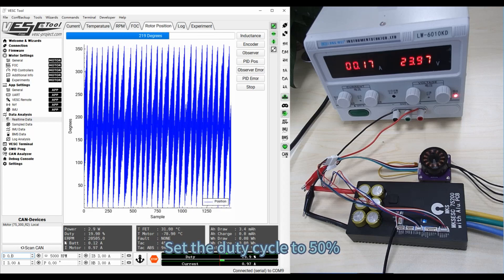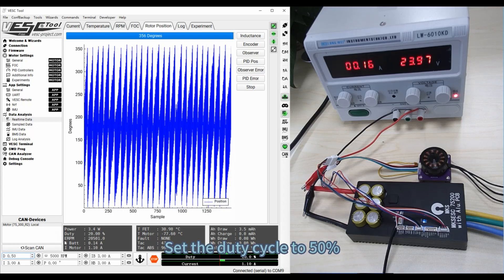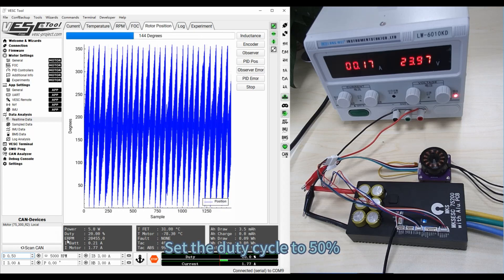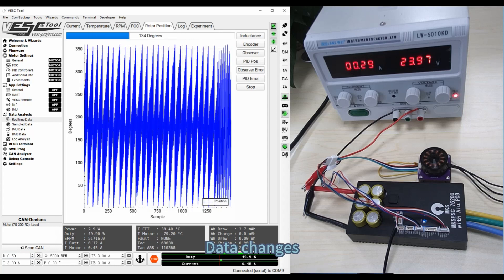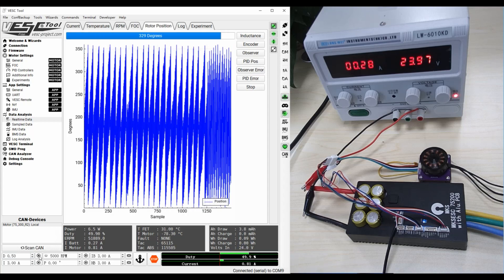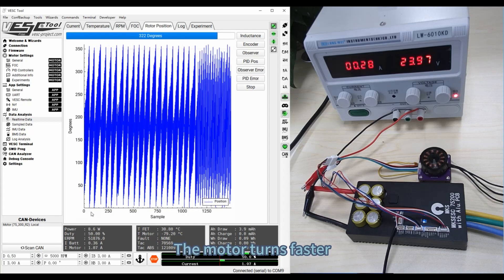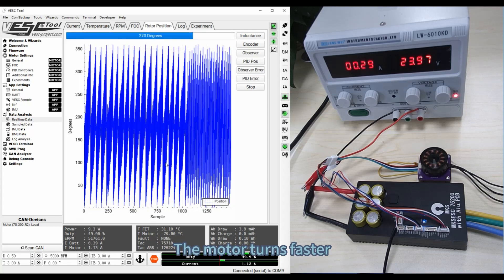Set the duty cycle to 50%. Data changes. The motor turns faster.